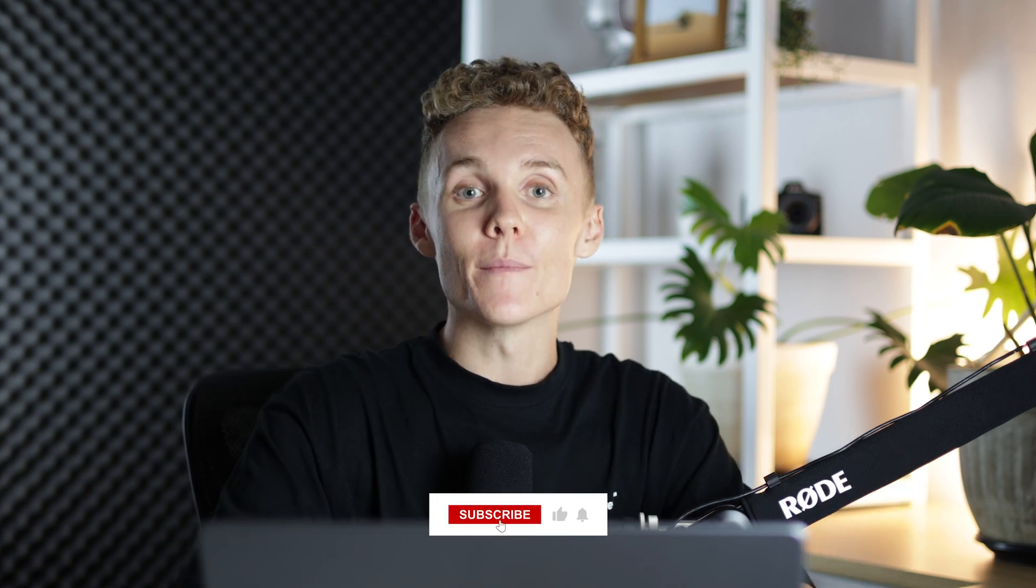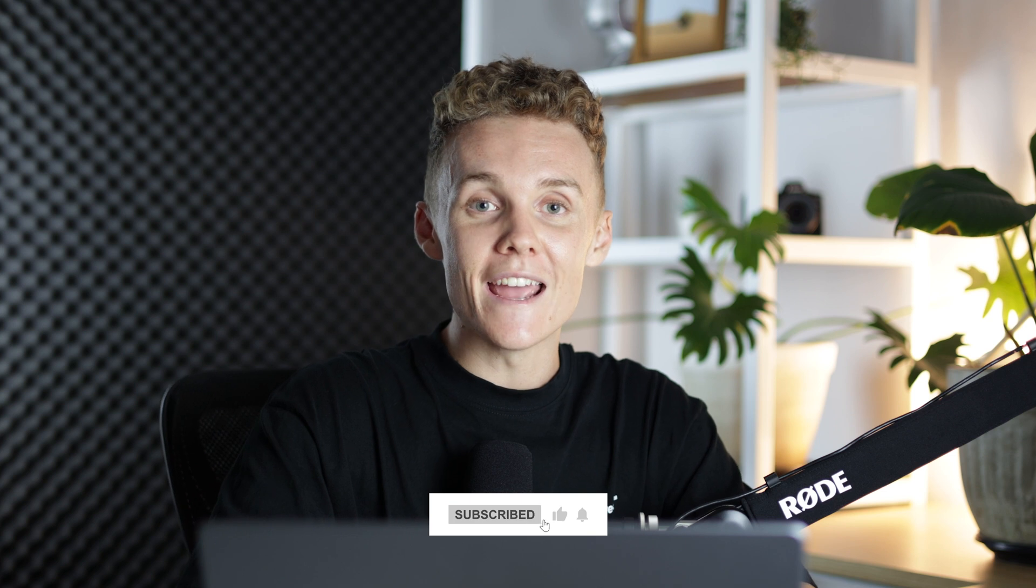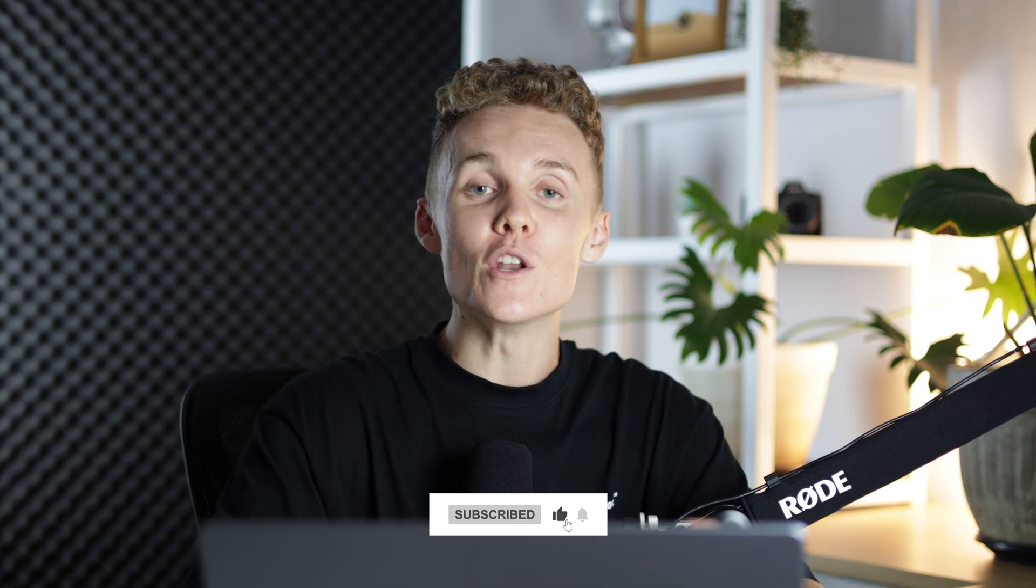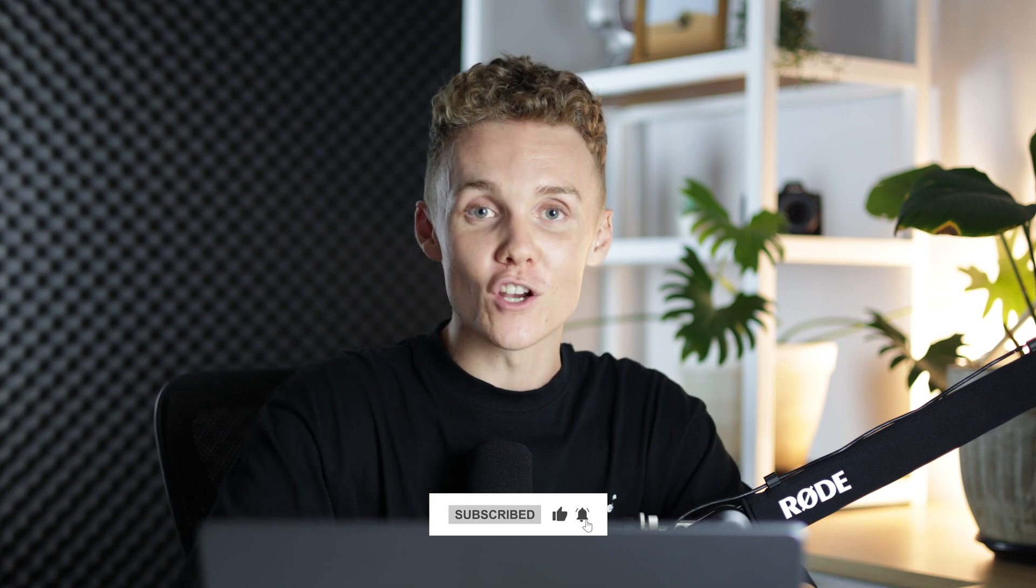Alright guys so that is going to wrap up today's video. There are 11 of my top Lightroom hacks and tools that I use all the time in my Lightroom editing workflow. I hope you've been able to learn something from this video today and if you have let me know what it was down in the comments below. If you've enjoyed today's video and you're new around here a subscribe would mean the absolute world. And guys as always I will catch you in the next one. Peace!